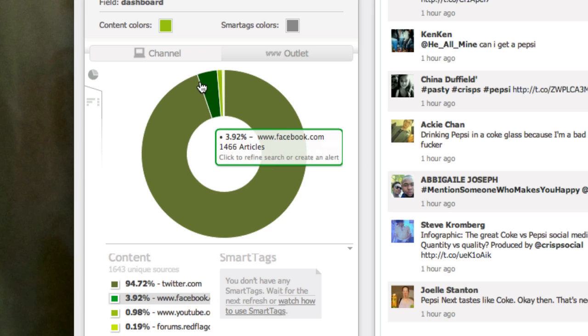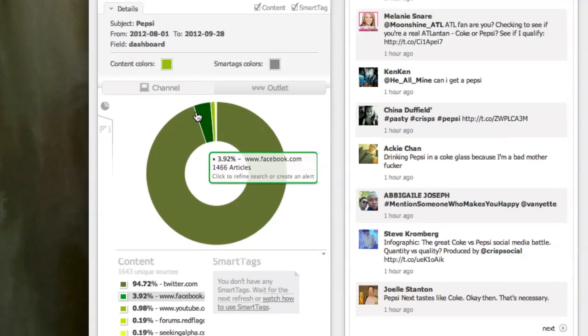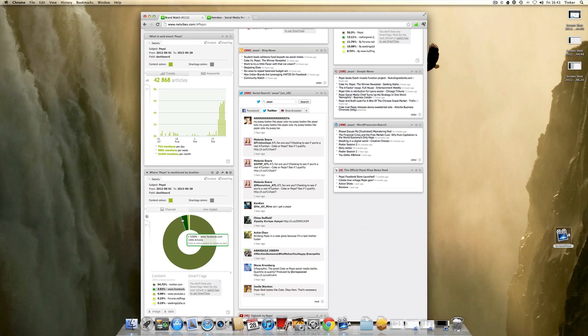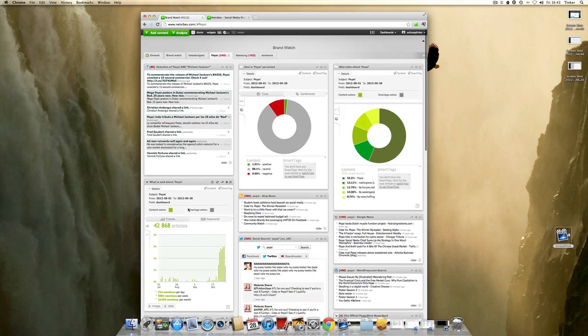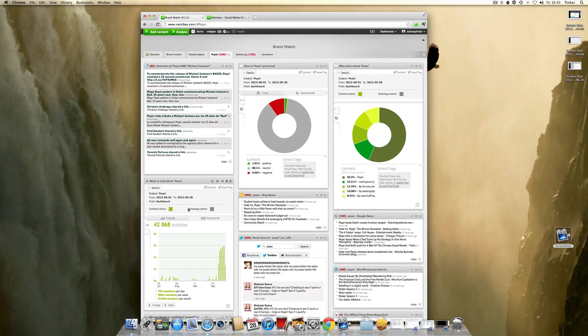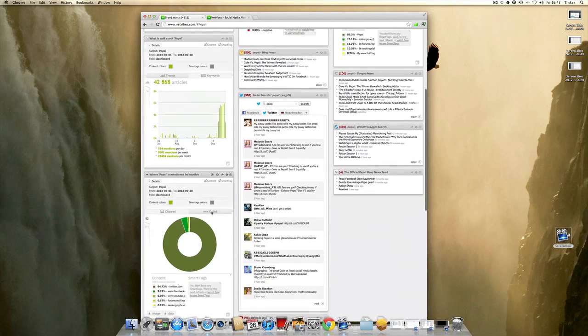That's it. It's pretty useful. You can also monitor your competitors in a different dashboard all in one place, which is NetVibes.